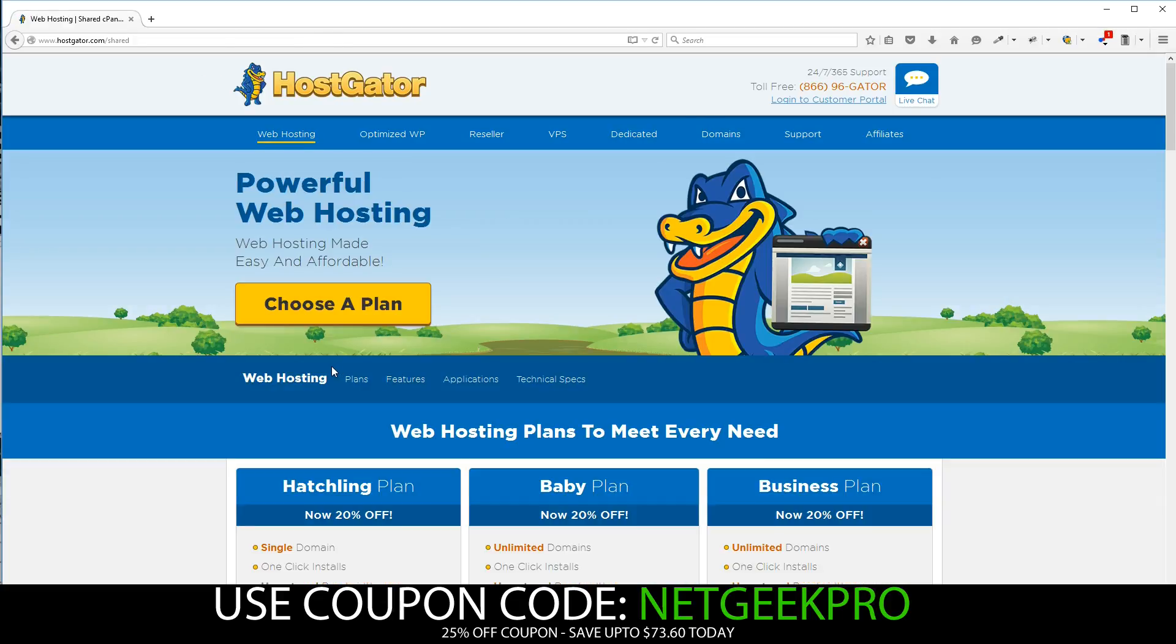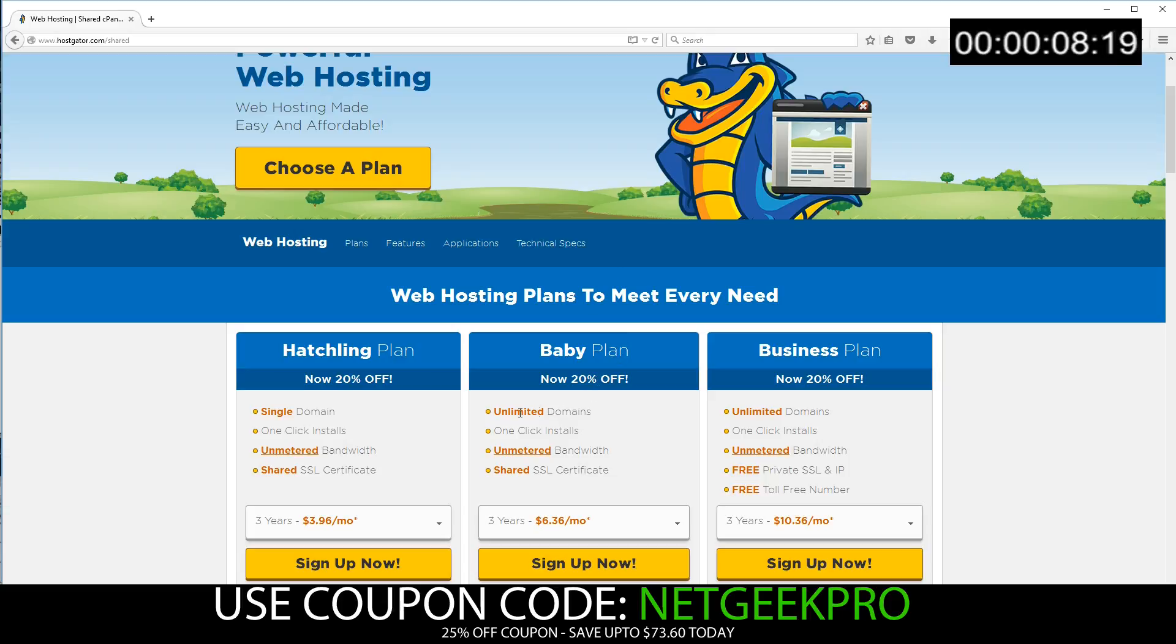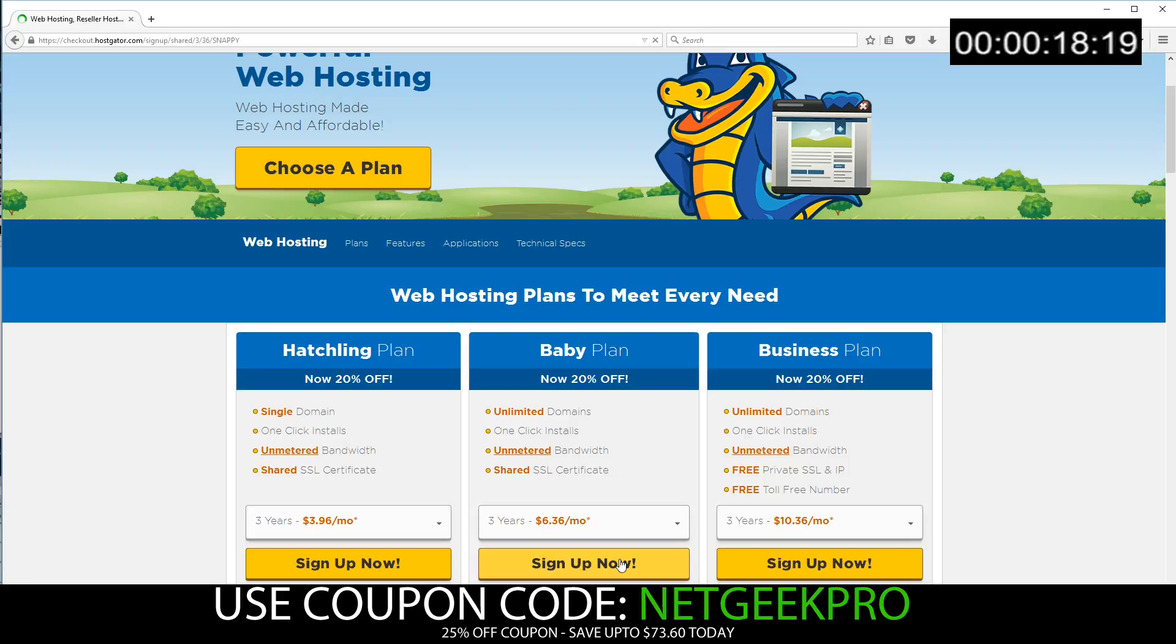Pretty much the two you need to consider are Hatchling and Baby. Major differences being Hatchling allows just a single domain, whereas Baby allows unlimited domains. In my experience, if you have one blog, you usually then want to start a second. So having unlimited domains really does save you the money. So let's go ahead and select the Baby plan.